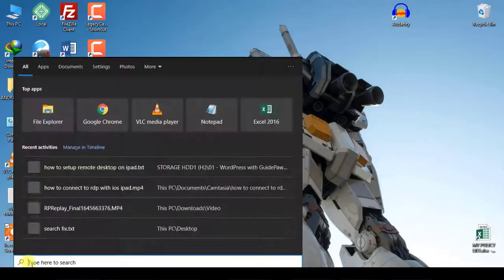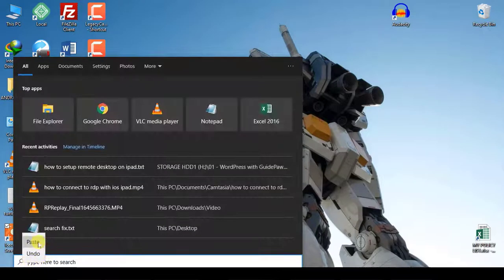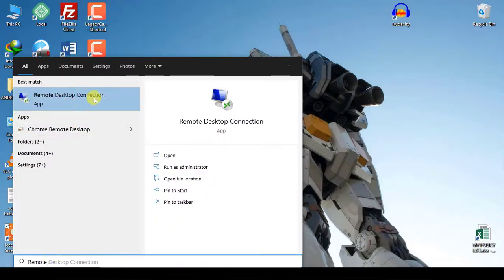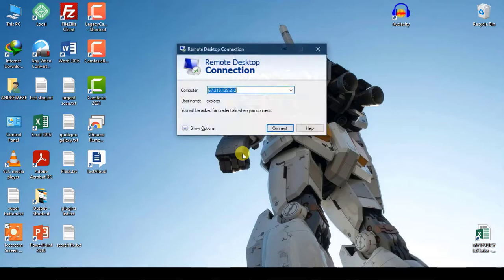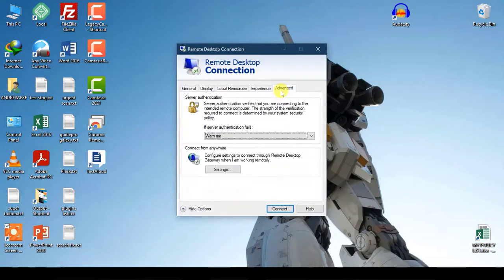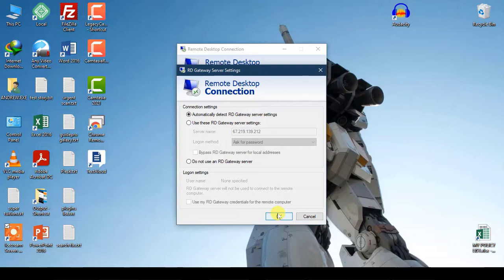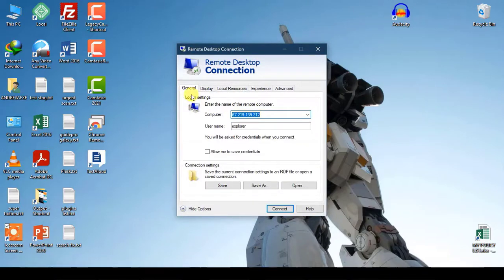Click on the search key, type in Remote Desktop, and click on Remote Desktop Connection. I will show you how to connect. In the General tab, key in your IP address for your remote desktop server and click on Connect.